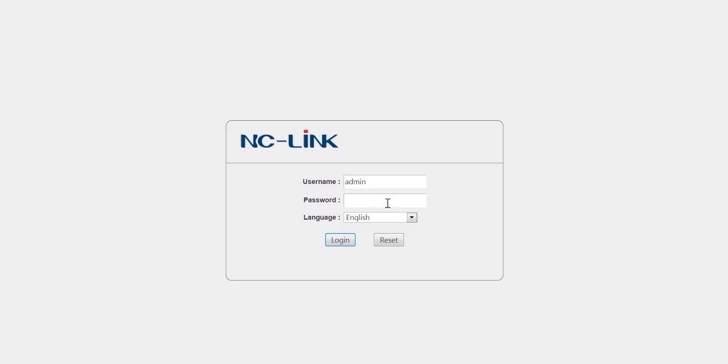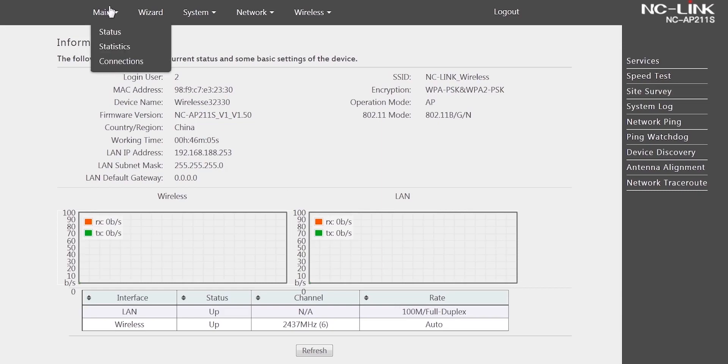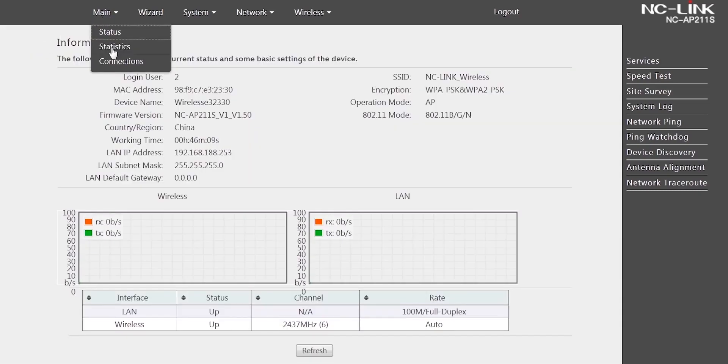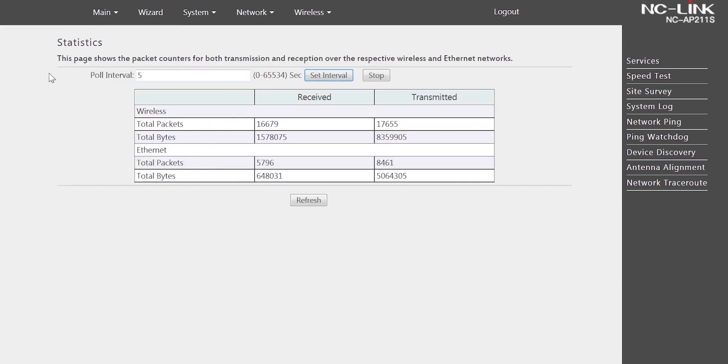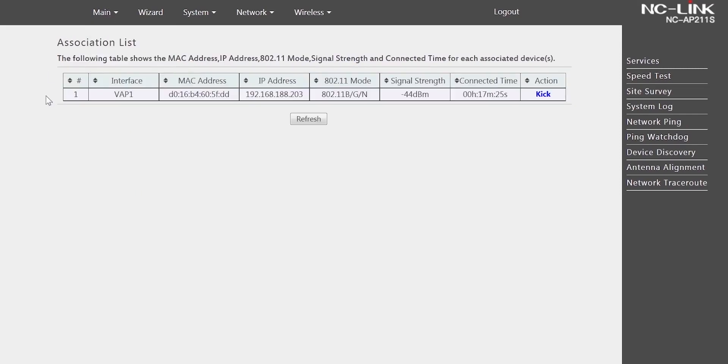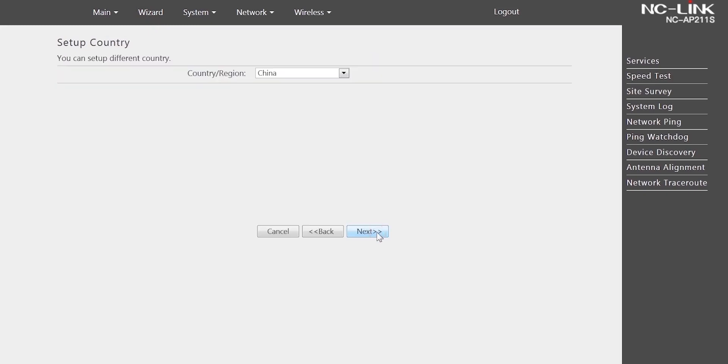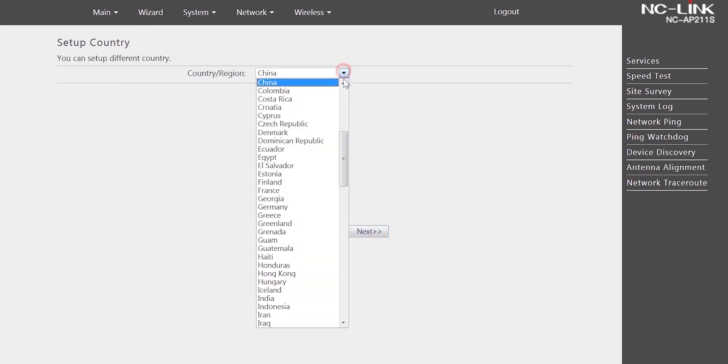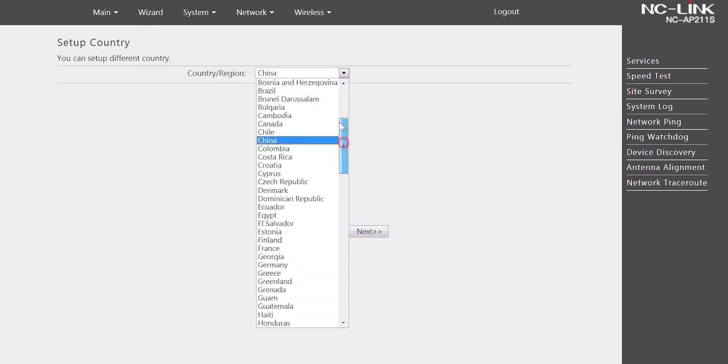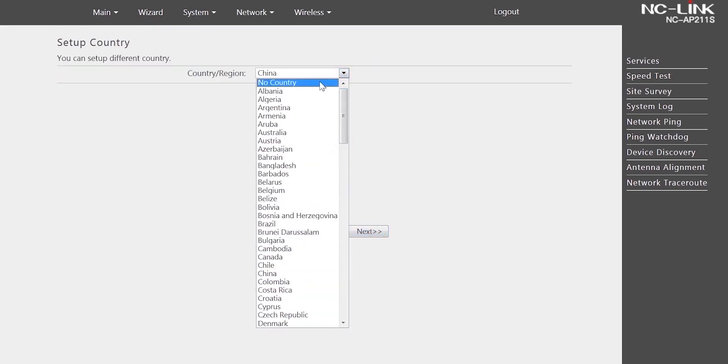Username and password is admin. The main list includes status, statistics, and connections. Wizard, quick configuration. If you want to use super channel, choose no country here.